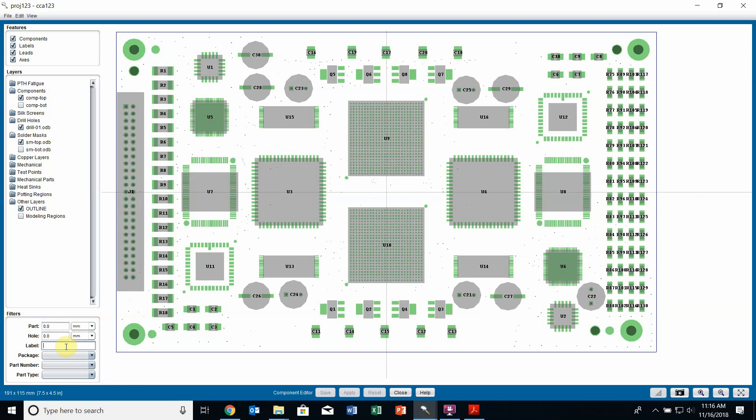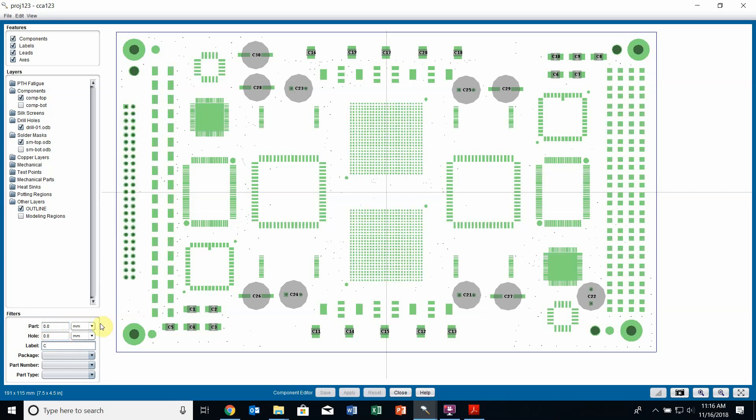I can filter by labels. If I just want to look at all my capacitors, I can put C in there, and it filters by label and only the components that are capacitors with a C label will appear.